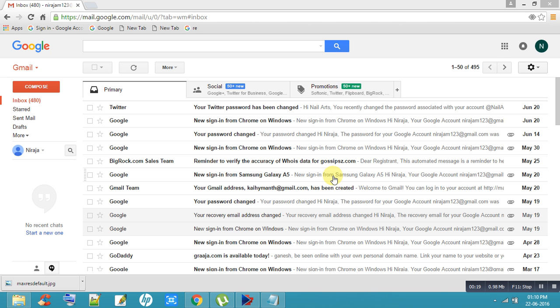Gmail, because one account works for all Google products. So if you delete the phone number in your Gmail account, that is enough. Automatically, the phone number is going to be deleted from all Google products.